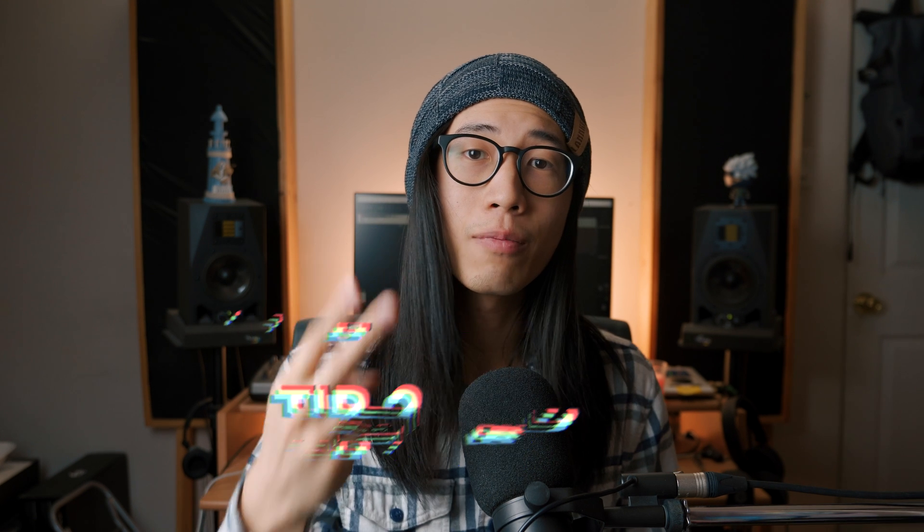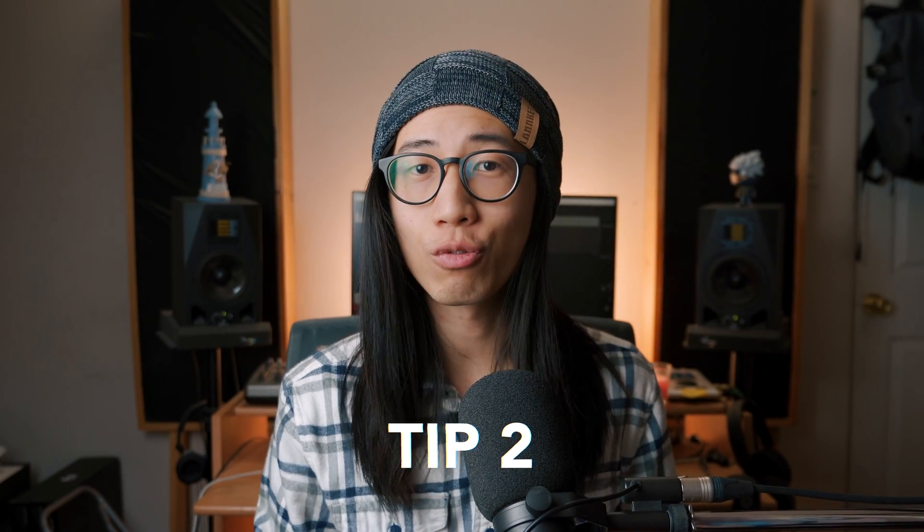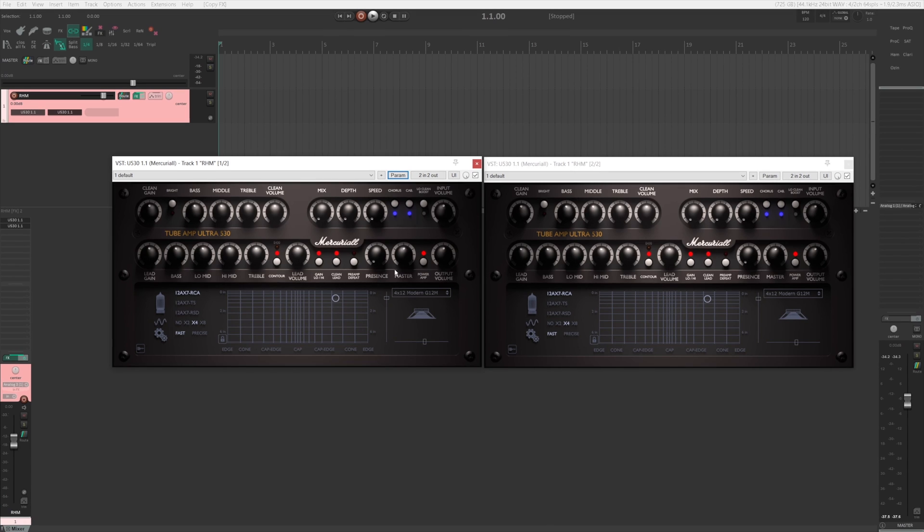The second tip I'll give you is linking the controls of two plugins on the same track. So when you change a control on the first plugin, the corresponding control on the other plugin will also be changed. So here I have two plugins on the same track and right now they're not linked.